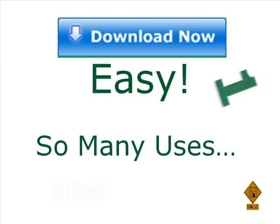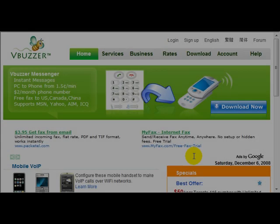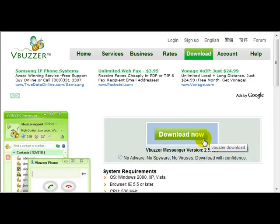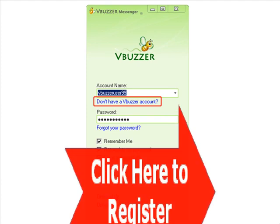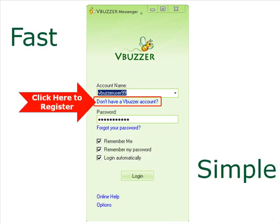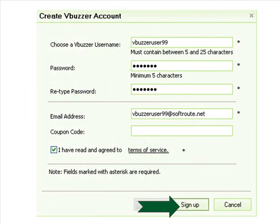It's easy to download and register an account. You get so many uses out of just one download. From the vBuzzer.com homepage, click on the Download Now link. Once you've downloaded vBuzzer, click on this link to register. It's that simple. Fill out the form and sign up.